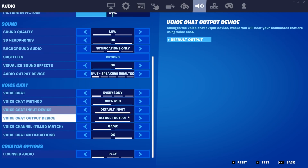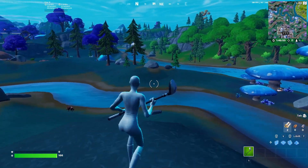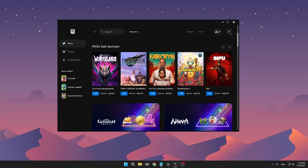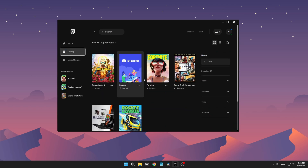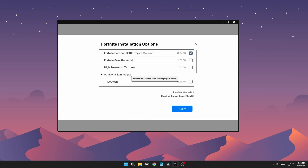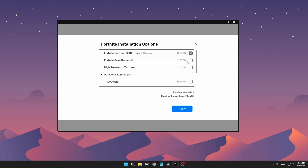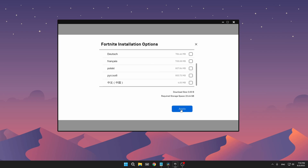That's pretty much it for the in-game settings. Now for the desktop stuff. In your Epic Games launcher, go to the library, find Fortnite, press the three dots, and go to options. Make sure you disable high resolution textures — as you can see, this is taking 8 gigabytes from your drive, which is huge, and it's not even making your game look more beautiful; it's also taking FPS. Also uncheck any additional languages you don't need, and if you're not playing Save the World, uncheck that too. When done, press apply.